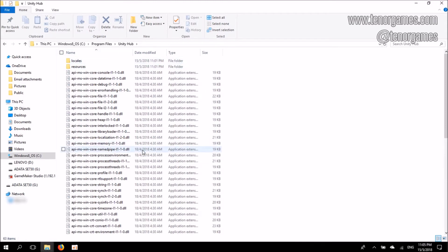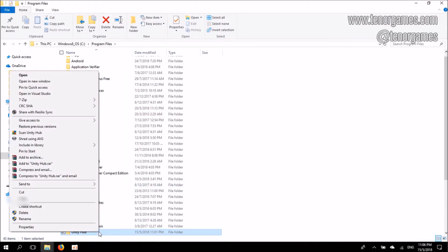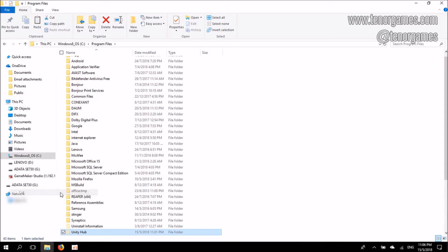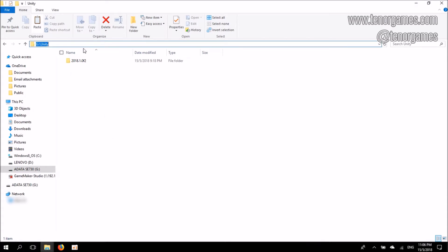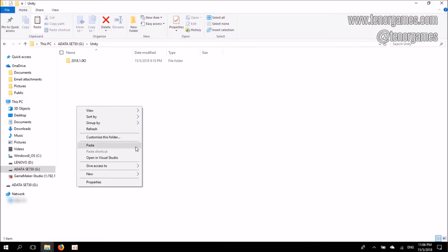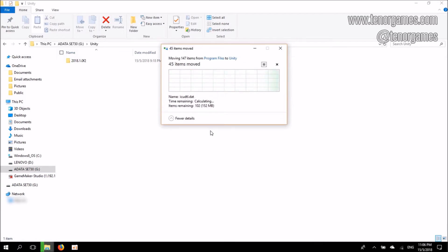These files are what actually get Unity Hub to run, and I need to have these files moved to another location and trick Windows into thinking they're still here on C Drive. First, I'll right-click on the Unity Hub folder and click Cut. In my case, I want to have these files in G Drive slash Unity, so I'll paste them there. You do have to make sure that you have administrator privileges to do this. Just give it some time for the files to be moved. Remember — it's moved, not copied. You're not supposed to have a copy of the files still in C Drive.